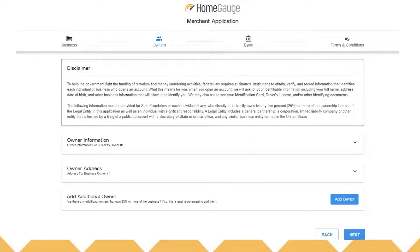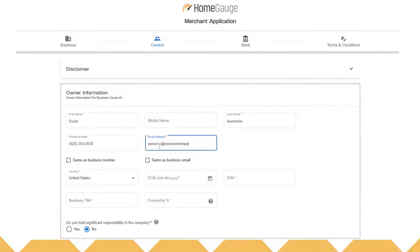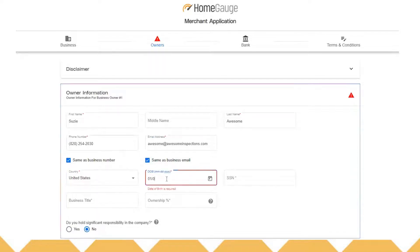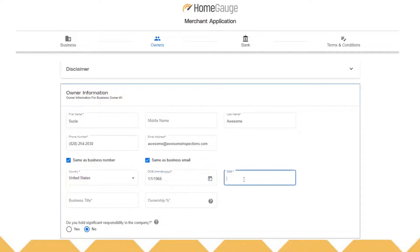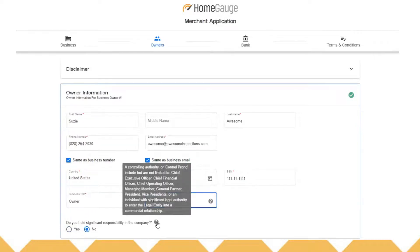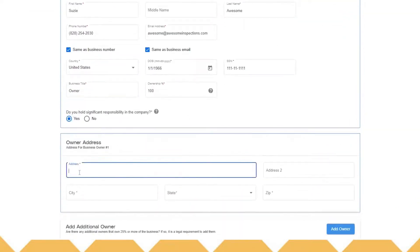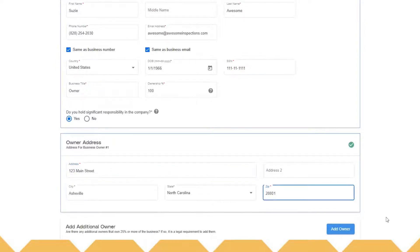Next, we'll move on and enter the information about the owner. Enter in your name and the details here. You can check the boxes below if your email and phone numbers are the same as the business email and phone number you've already provided to save you some time. Enter in your business title and your ownership percentage — for instance, if you're the only owner of your company, you own 100%. Then fill out whether you have legal responsibility for the company. If you are the owner, click yes. If you share it with other folks, you might click no and fill out additional information about the other ownership.